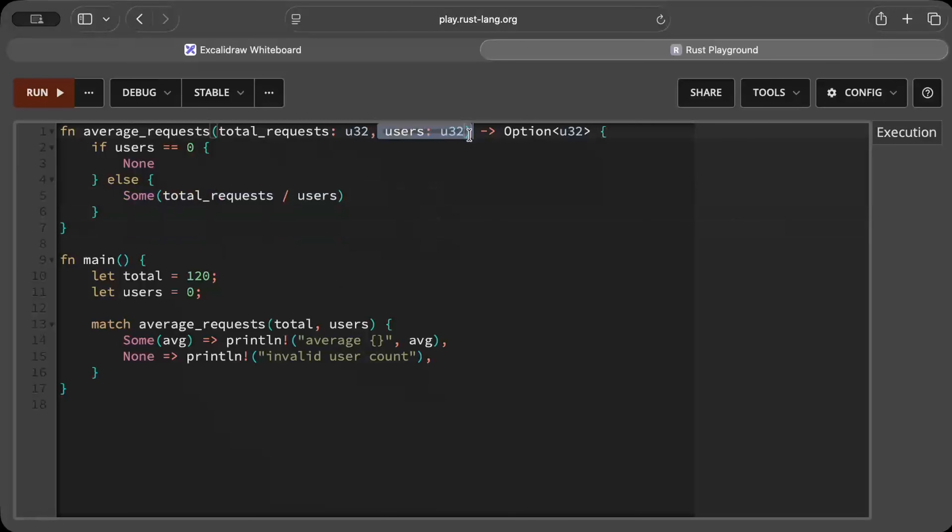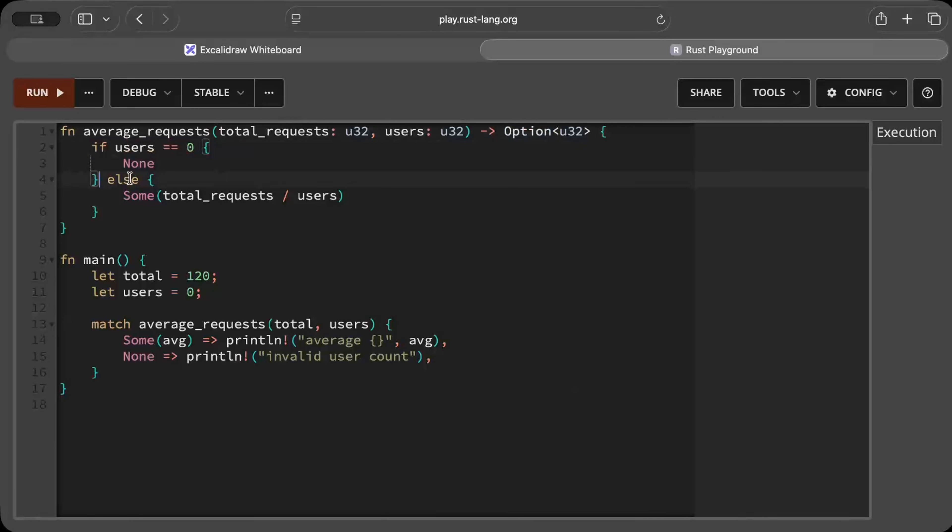Otherwise we return Some. Because the number itself can be zero and as we know we cannot divide by zero, we have to return an optional result and also add an extra check on if the users are zero.